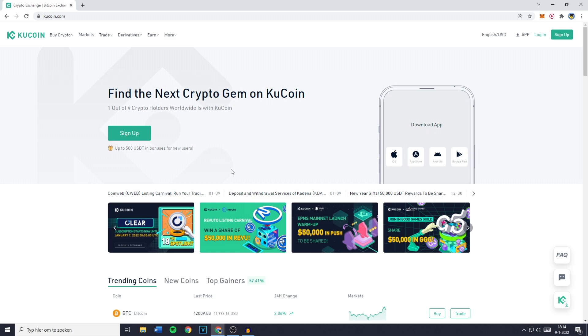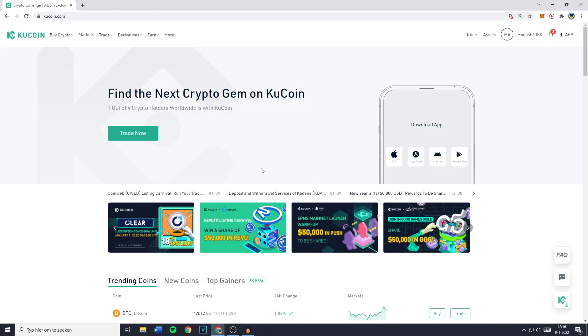In today's step-by-step tutorial, I will show you everything you need to know to get started with the KuCoin crypto exchange. Now let's get right into it. The first thing you want to do is to make your own account — just go over to kucoin.com and then click on sign up.